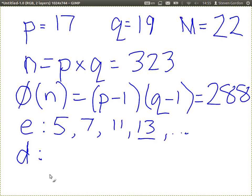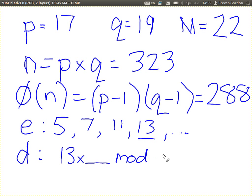You need to try some different values. Where E is 13, what we need is 13 times something, mod 288, equals 1. One way to make the attempts is: 13 times something equals 289. Or 289 divided by 13 equals an integer. If that doesn't give you an integer, then try 2 times 288 plus 1, 3 times 288 plus 1, and so on.